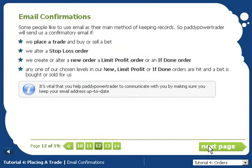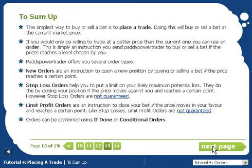Paddy Power Trader will send you an email if you place a trade or create or alter an order, so please keep us informed of any changes to your email address. We've covered a lot of different orders in this tutorial, so here's a summary.